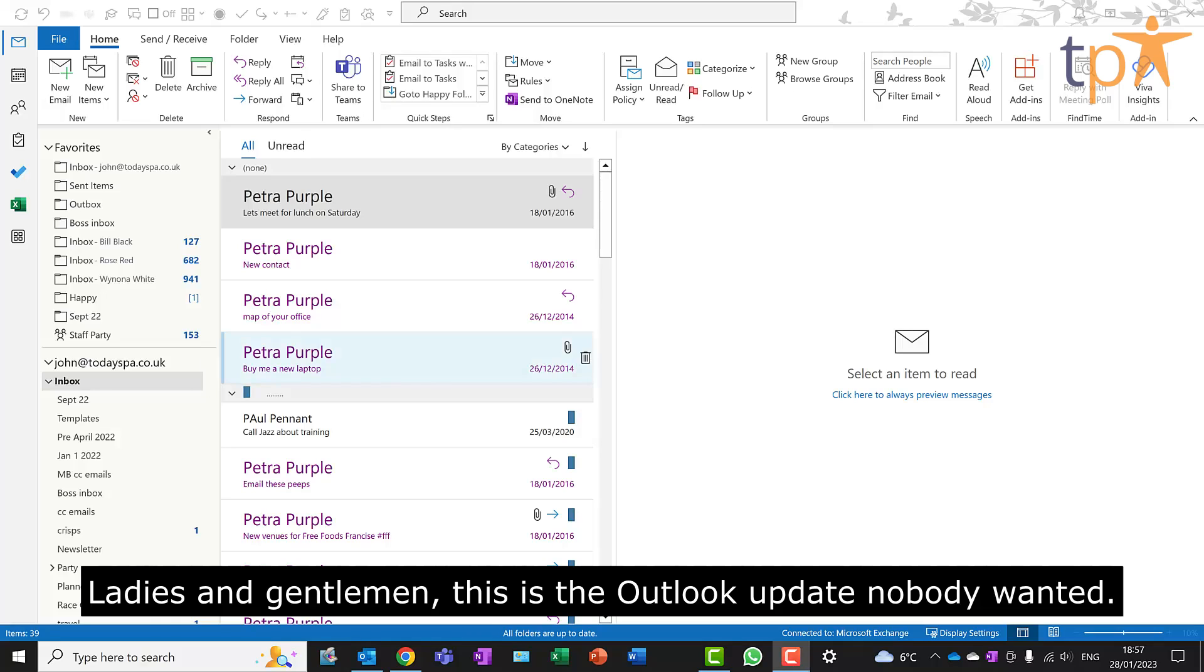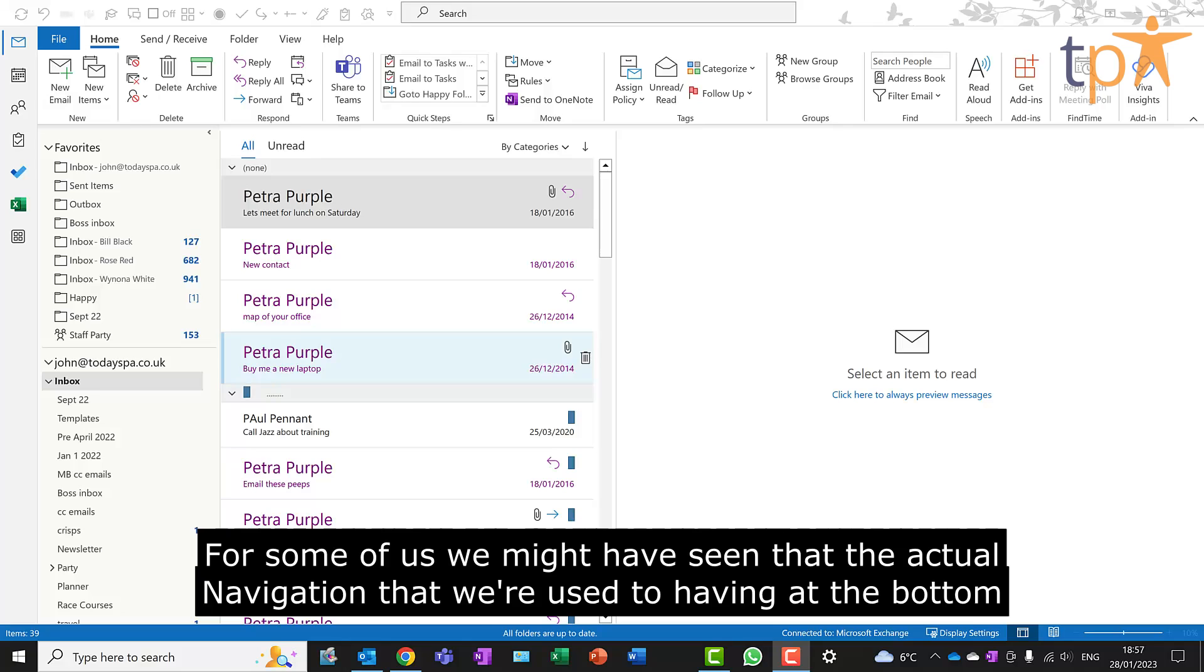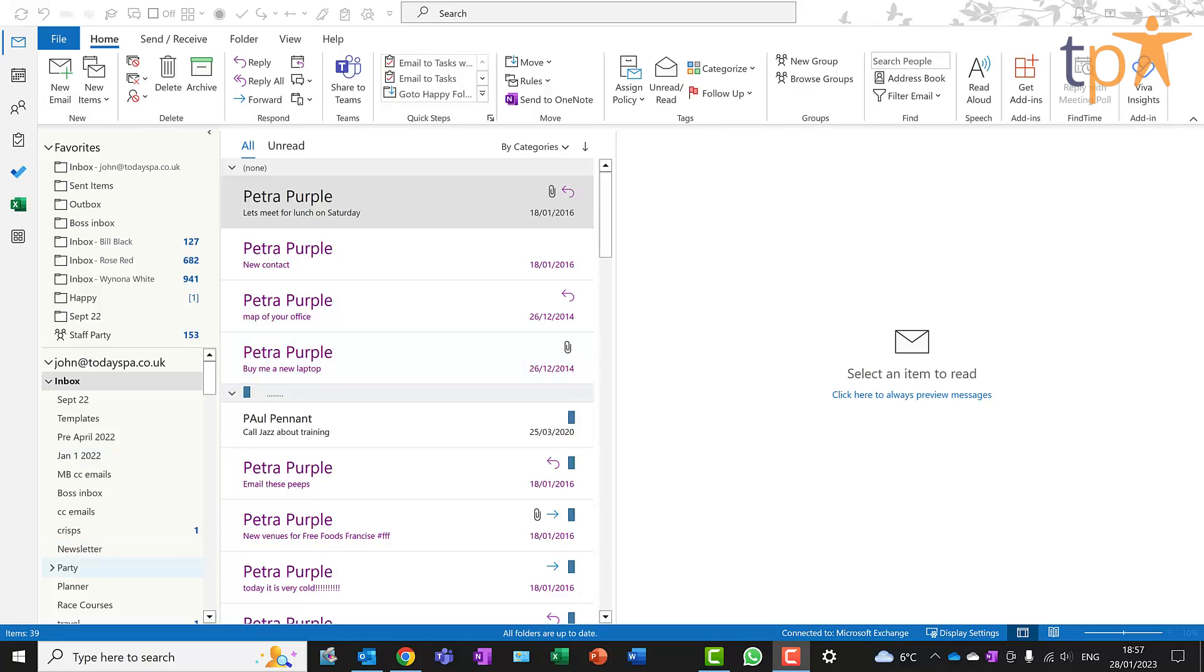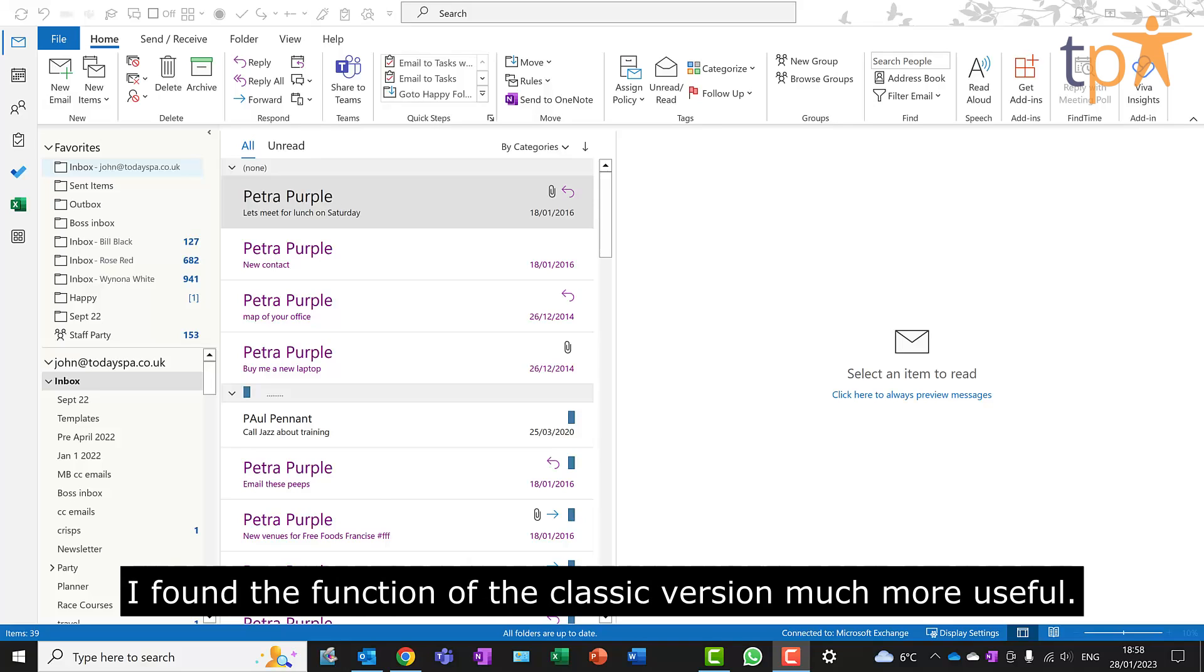Ladies and gentlemen, this is the Outlook update nobody wanted. For some of us, we might have seen that the actual navigation that we're used to having at the bottom is now moved to the side. I found the function of the classic version much more useful.